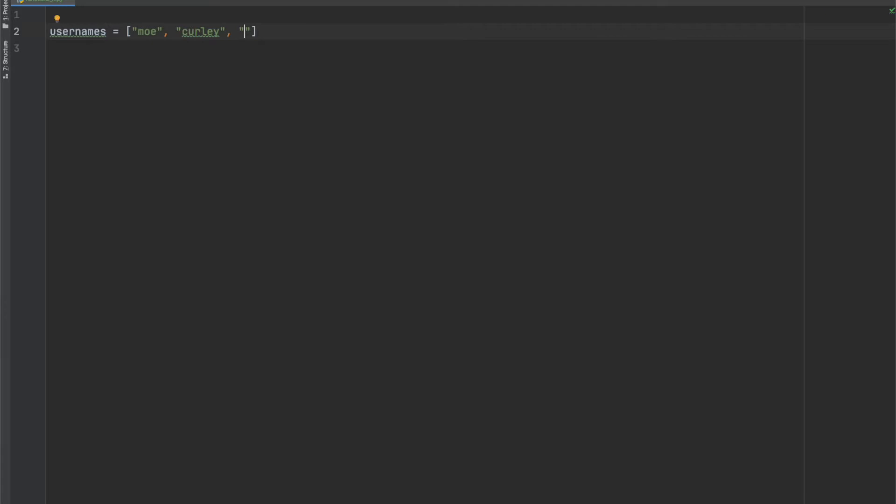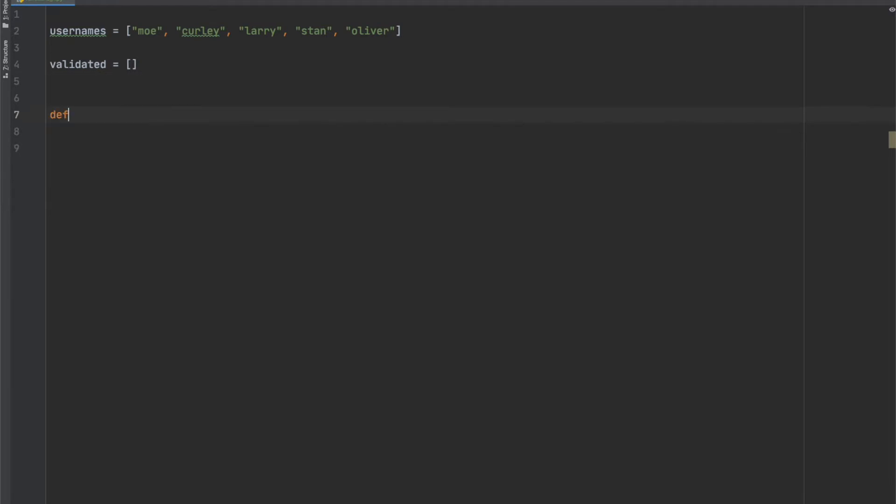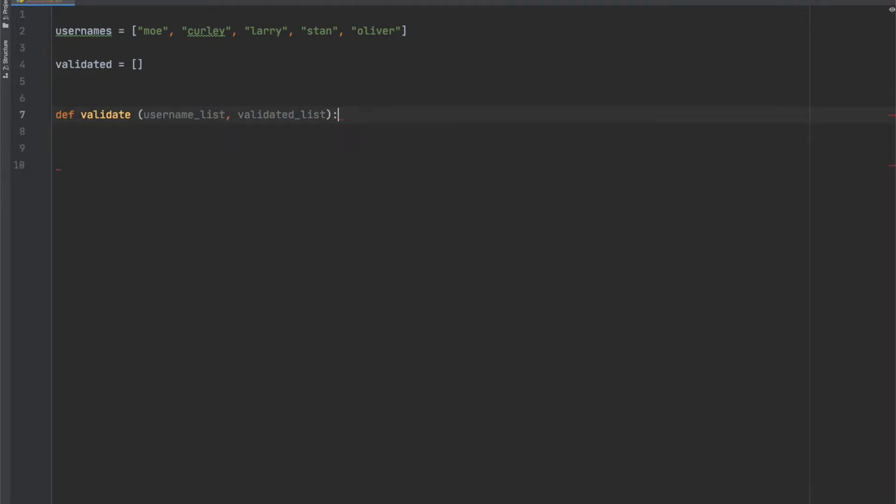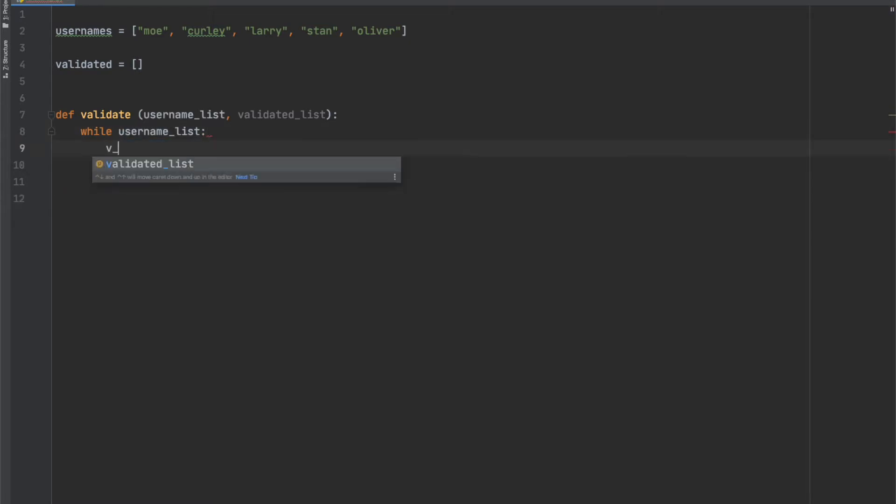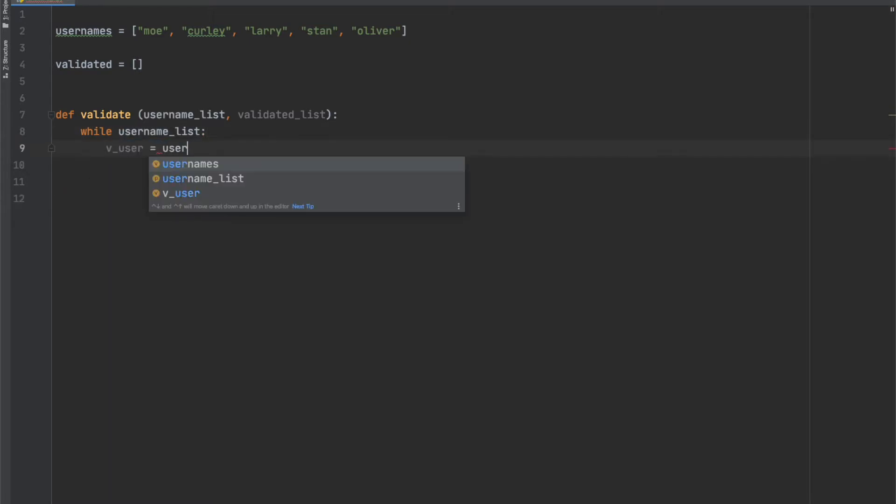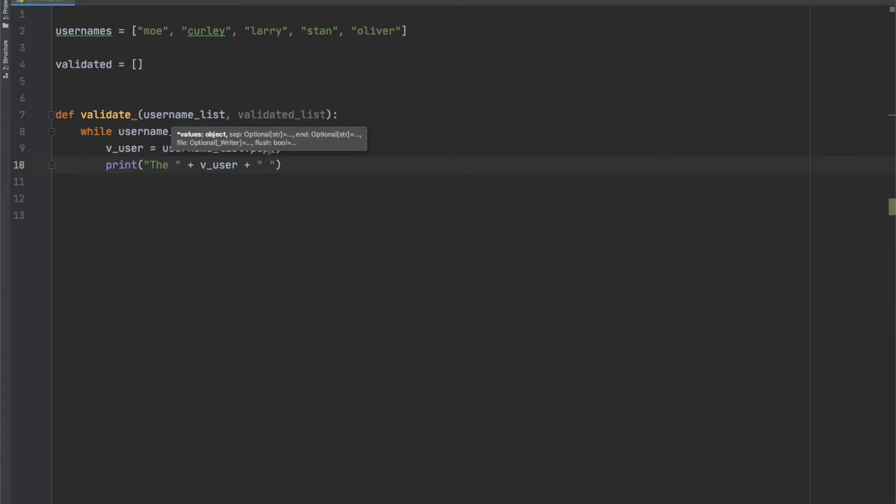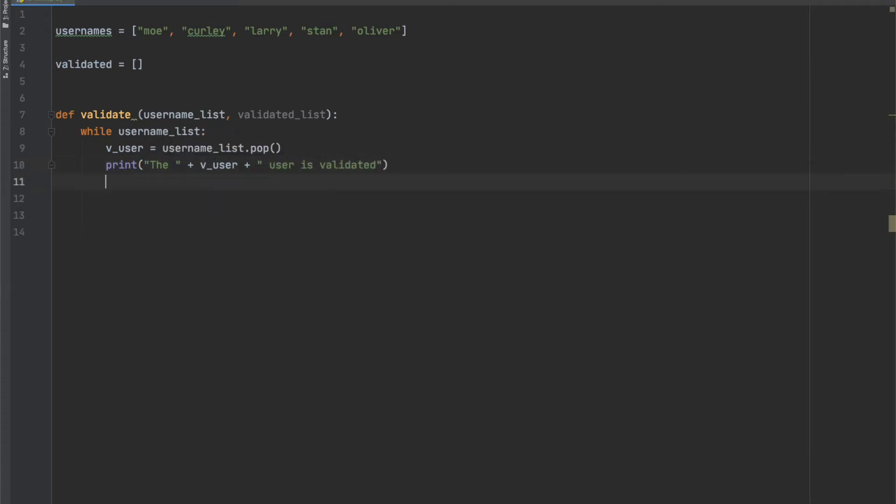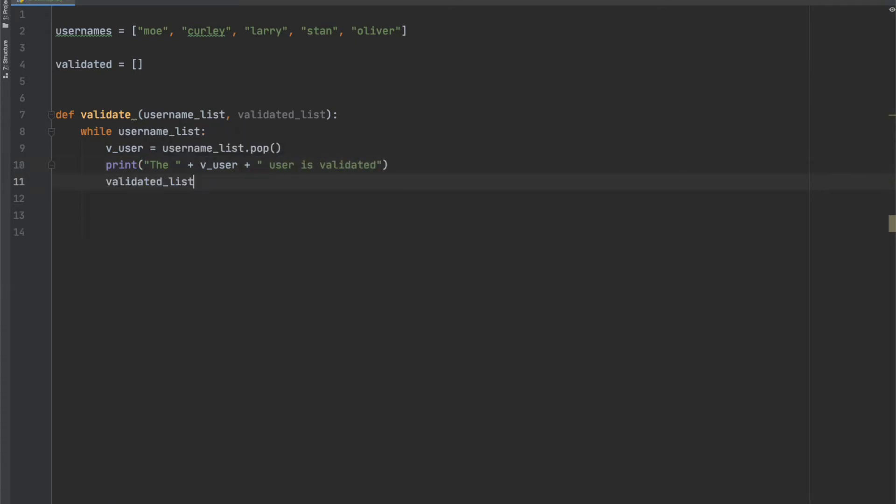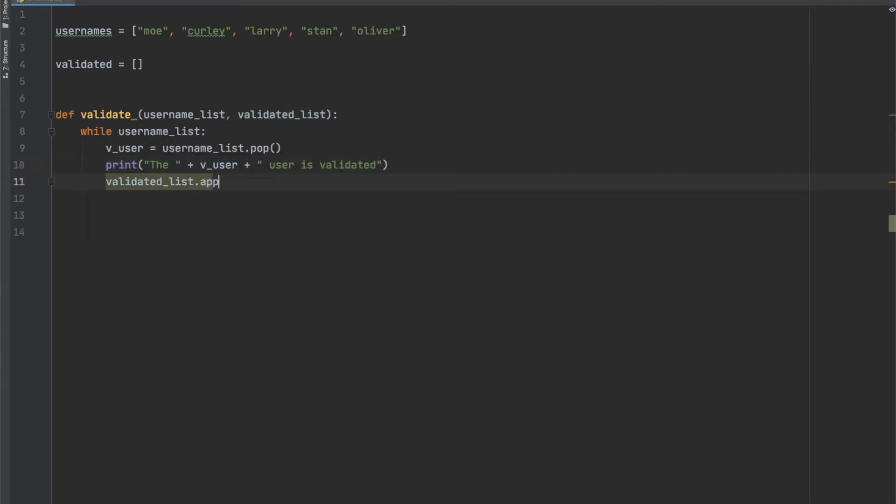I've created two lists here, one with a list of five user names and one empty list for validated users. The idea here is that we're going to simulate an online system or a web server that takes in a list of names and validates them against some criteria before allowing them access to the site. We're not actually going to validate the users, but we'll simulate the validation process by copying the users after they've been validated to a list called validated users.